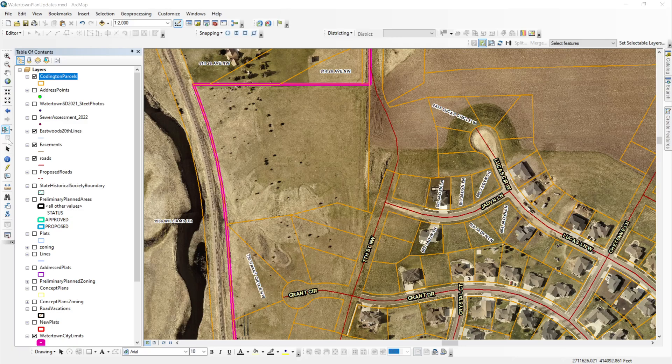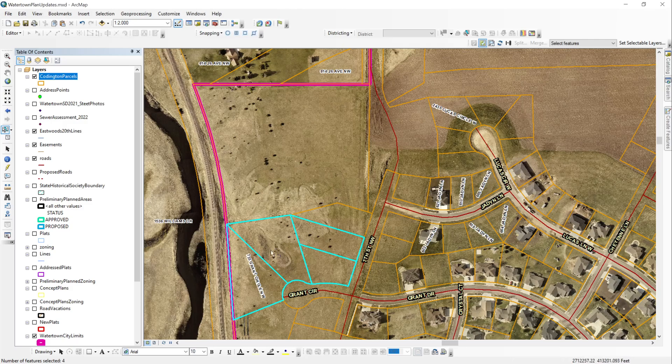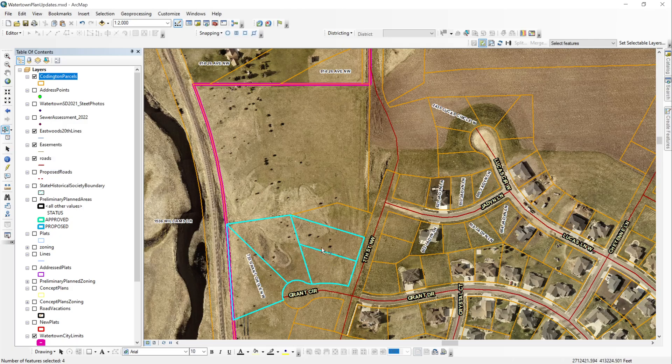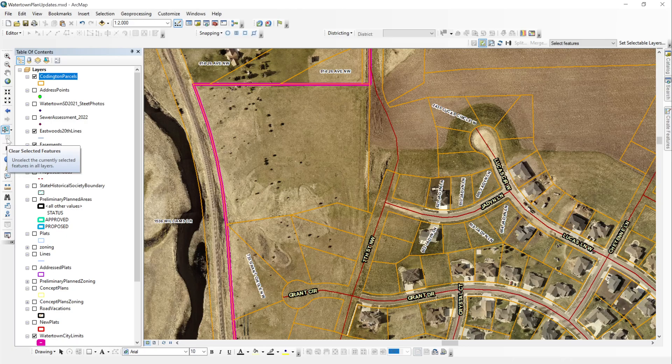So you want to make sure that's grayed out. If it's not grayed out, it means you have features selected in your data set like this. As you can see, I've got some of these highlighted and my clear selected features button is not grayed out anymore. What will happen if you try to export this data set right now is you only export these four parcels, you won't get the entire data set. But if you clear them, you'll get the entire data set. So it's important to make sure that that's cleared.